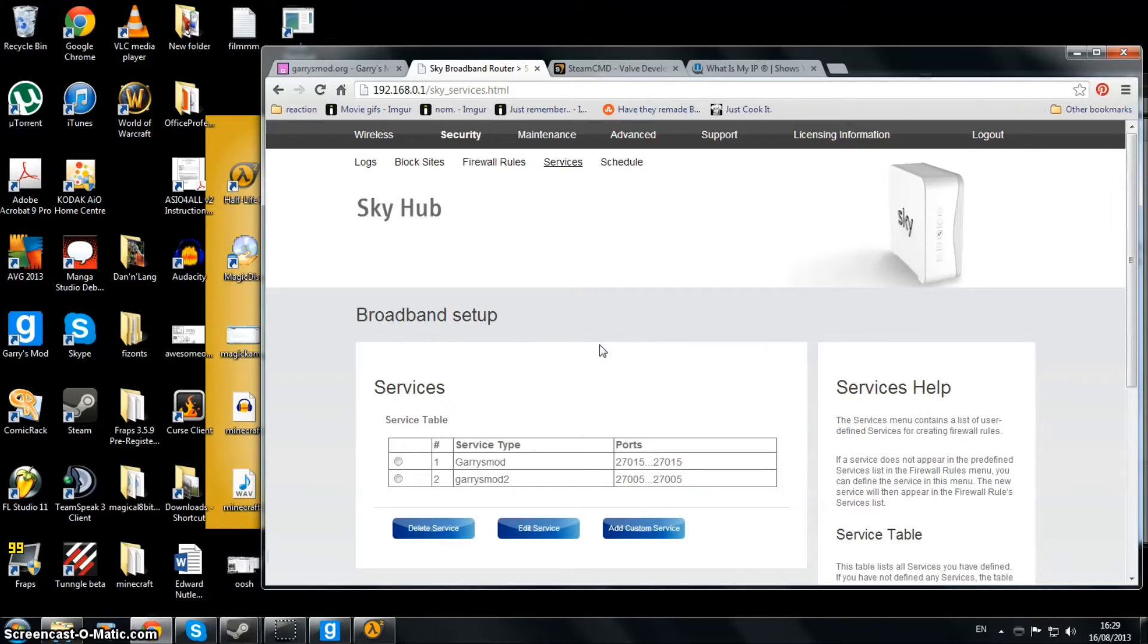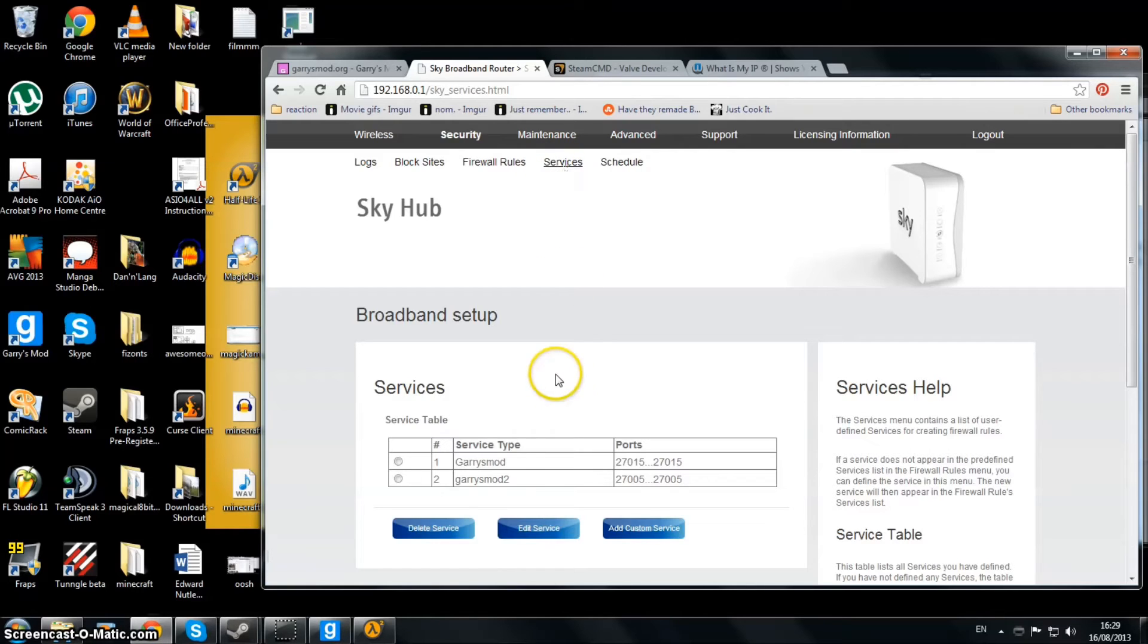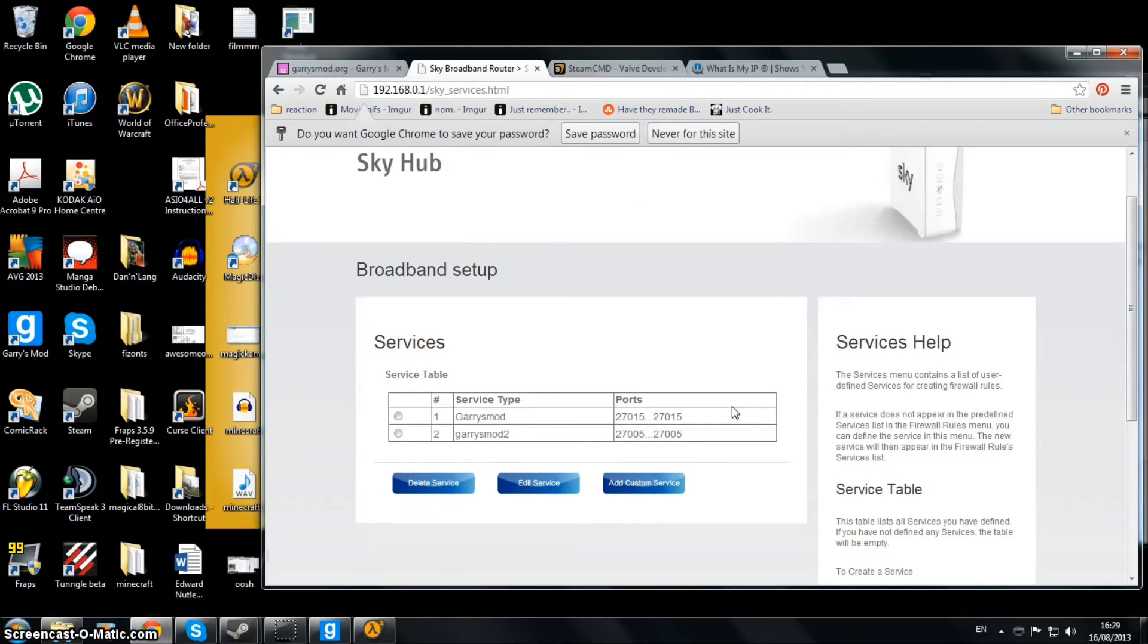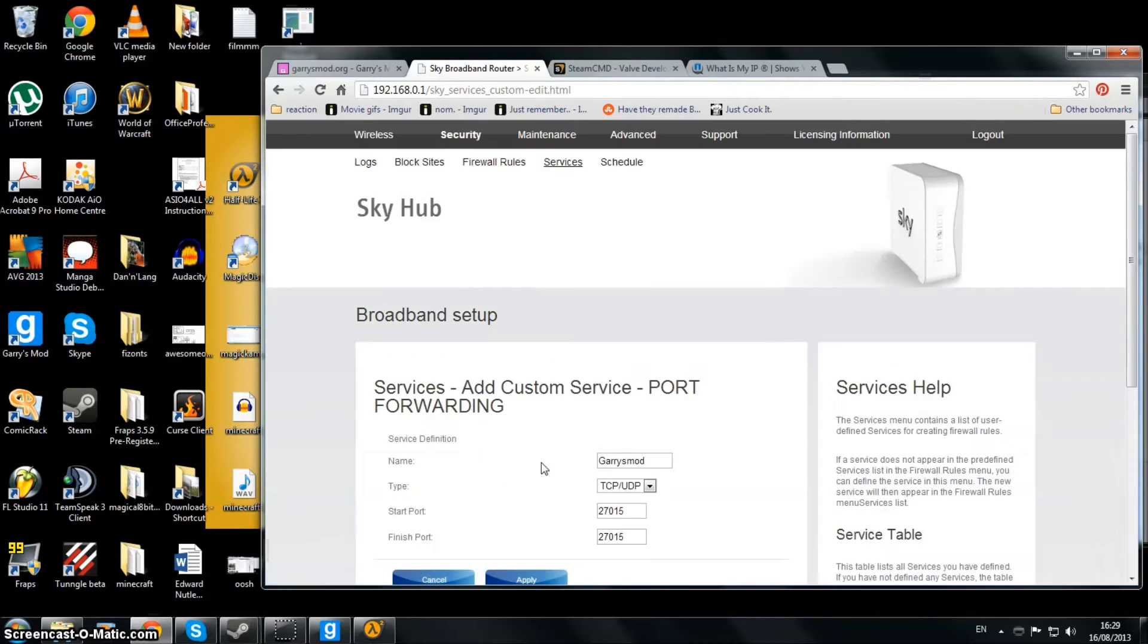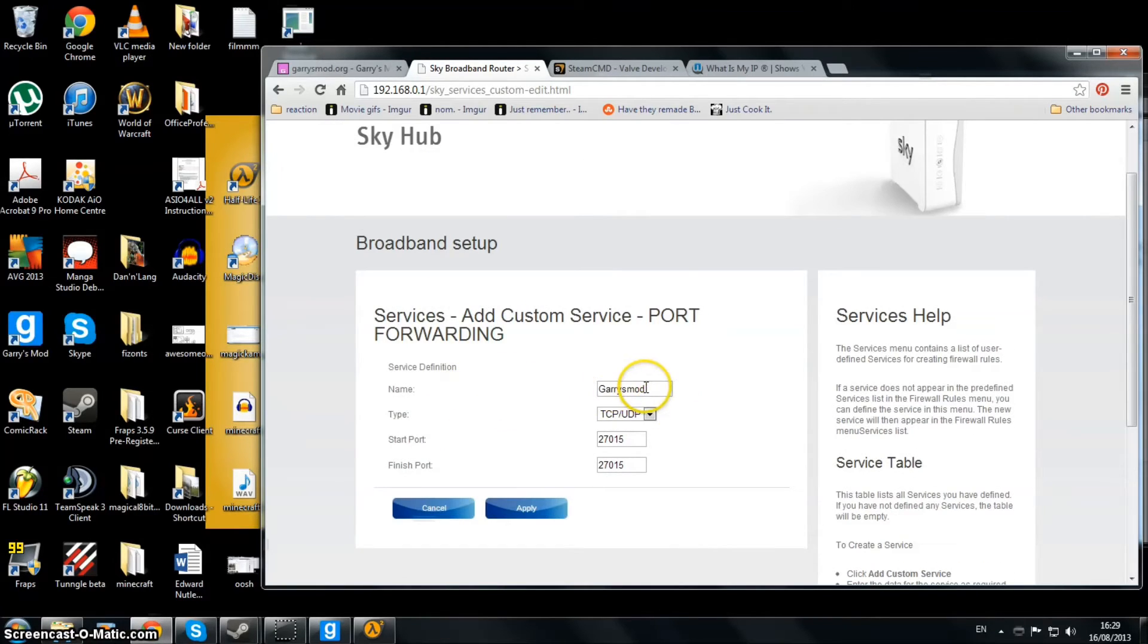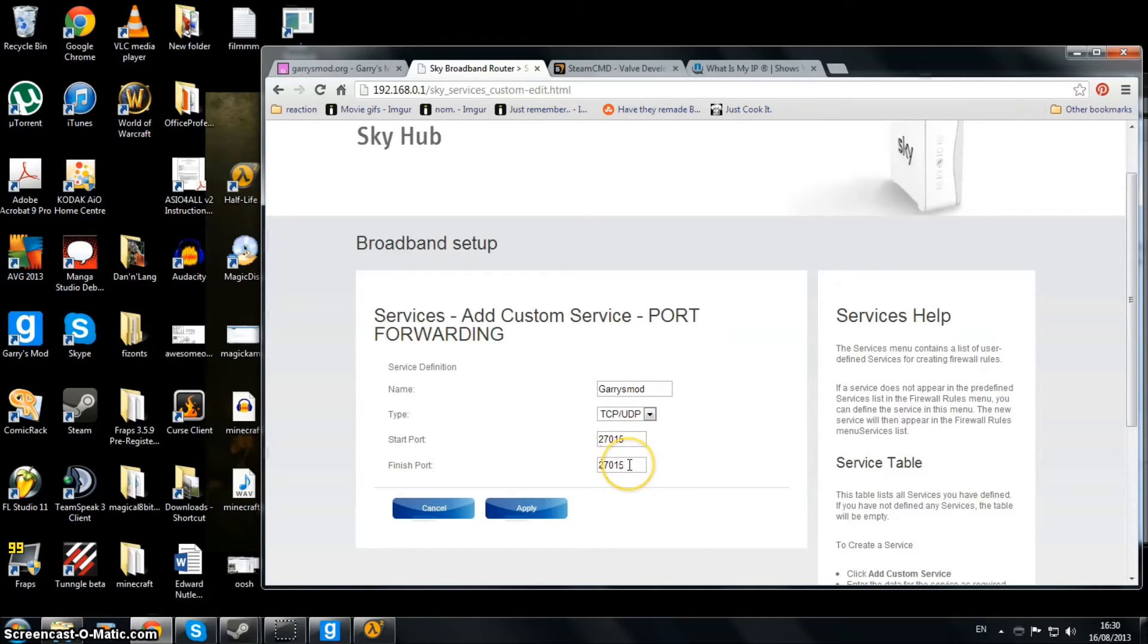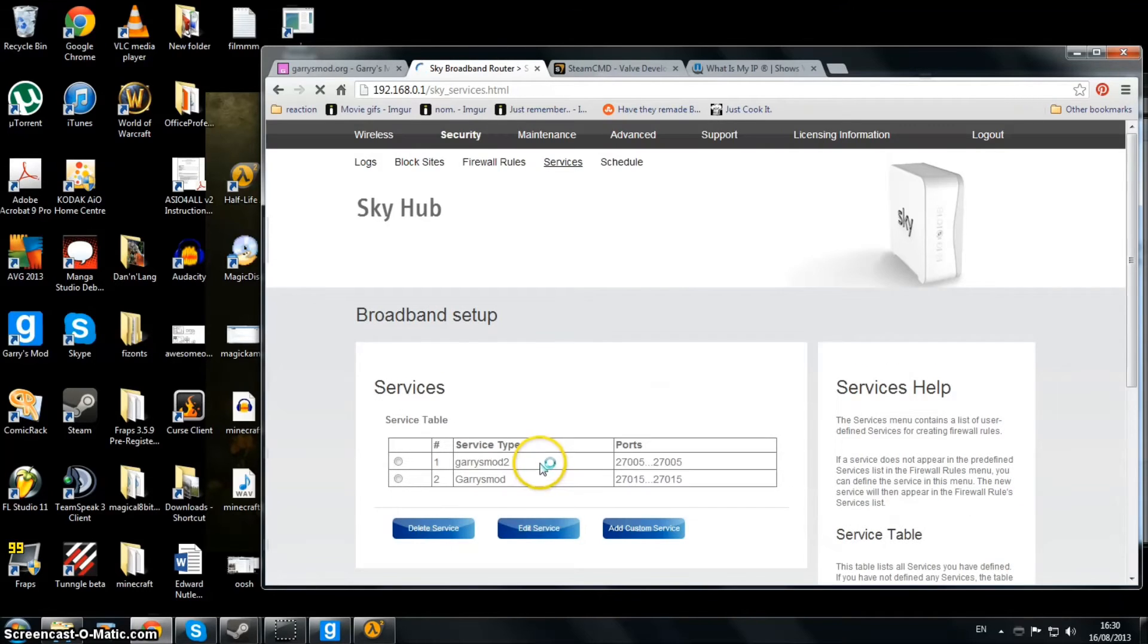To set up your own port forwarding, you want to go to your router - go to Security and then Services. Once you're in there, you want to make one of these. I'm just going to edit it because I've already set it up. If you want to make your own port forwarding so other people can actually connect to you, give it whatever name you want. I called mine Garry's Mod Server. Put TCP and UDP, and then 27015 for both start port and finish port.